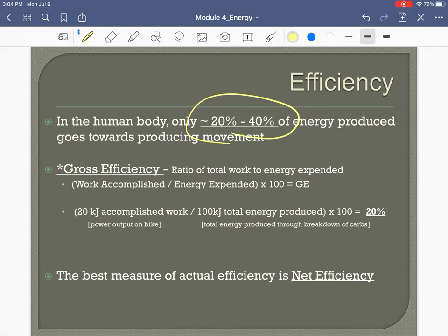Let me say that again because it's really important. In our body, in the process of converting the calories from food into energy for our muscles, we can only keep about 20–40% of that energy. The rest is lost as heat — but that's still better than most man-made machines.